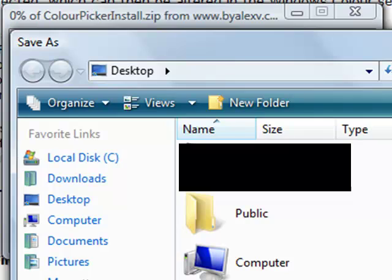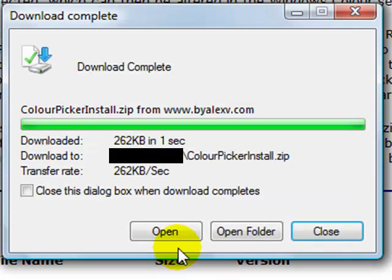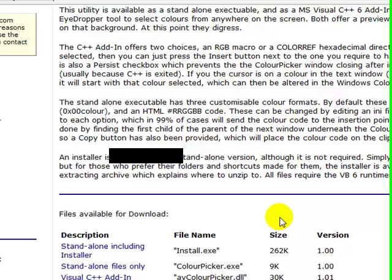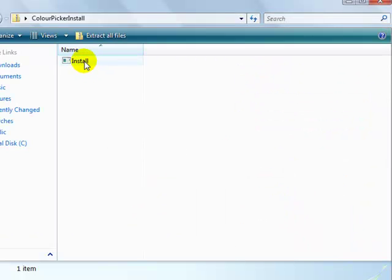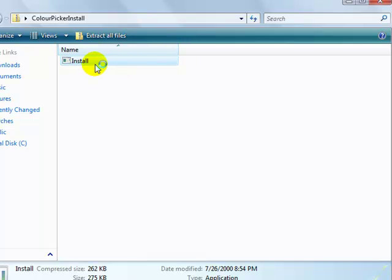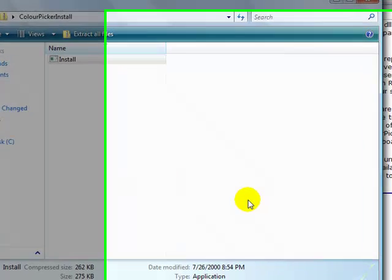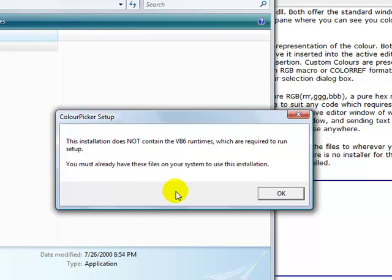You can go ahead and just save it to your desktop. Downloads very quickly. Just go ahead and open it up. It's just got one little file here when you download it. Go ahead and double click and open it. Allow it to run. Now this little pop-up here says that it does not contain the VB6 runtimes. VB6 is Visual Basic 6. If you're running XP or Vista or Windows 7 the VB6 runtimes are already installed on your computer and you don't have to worry about this.